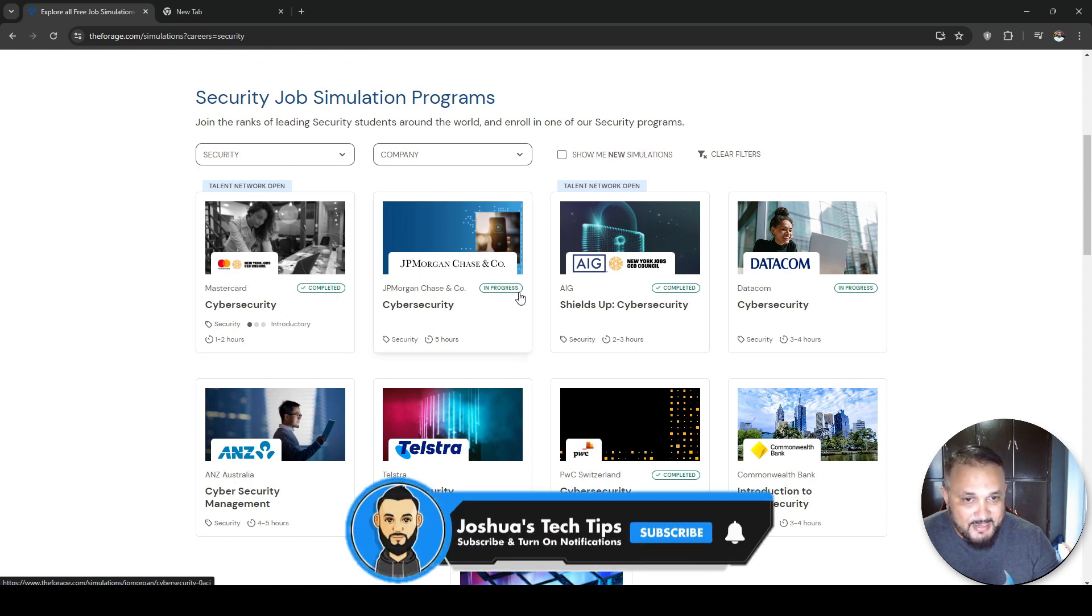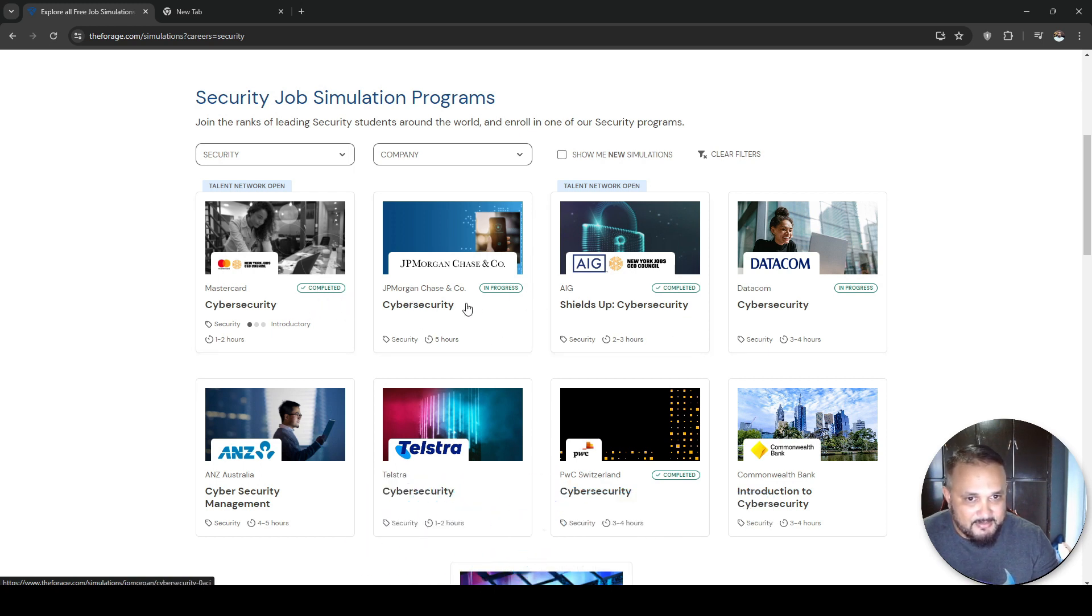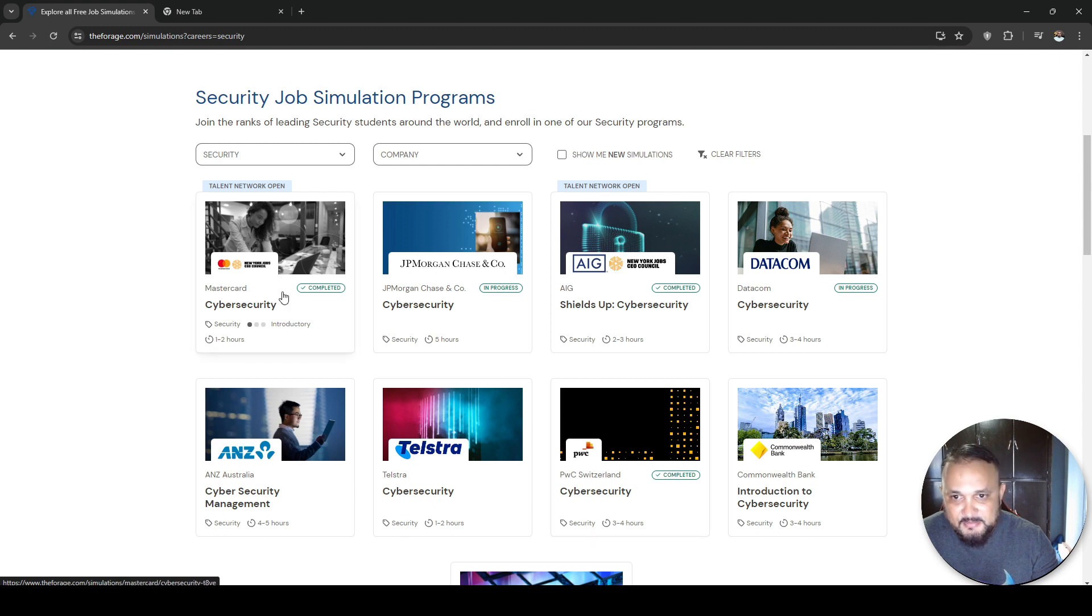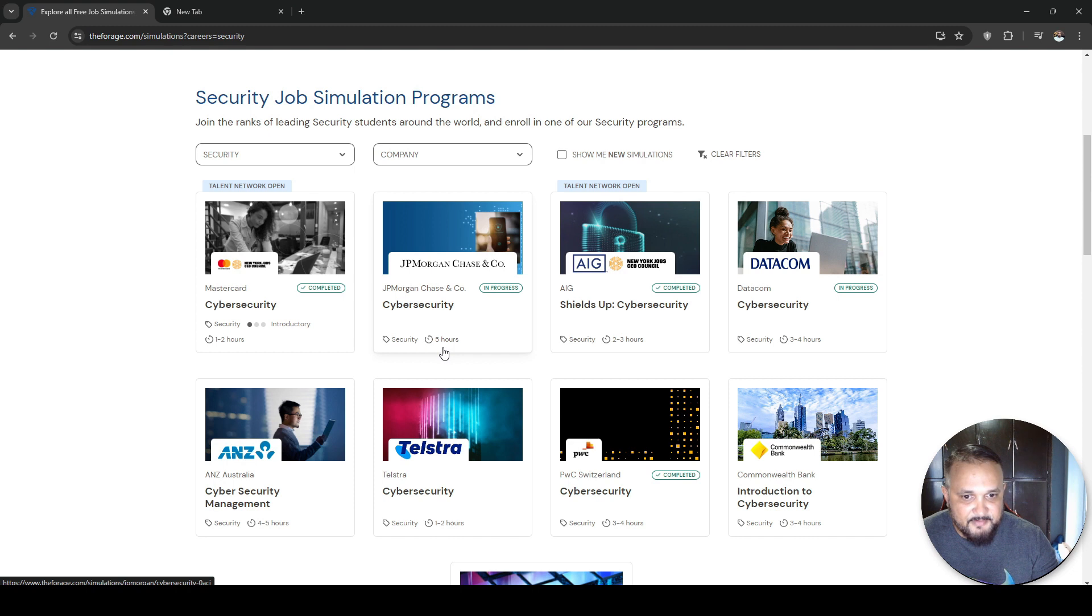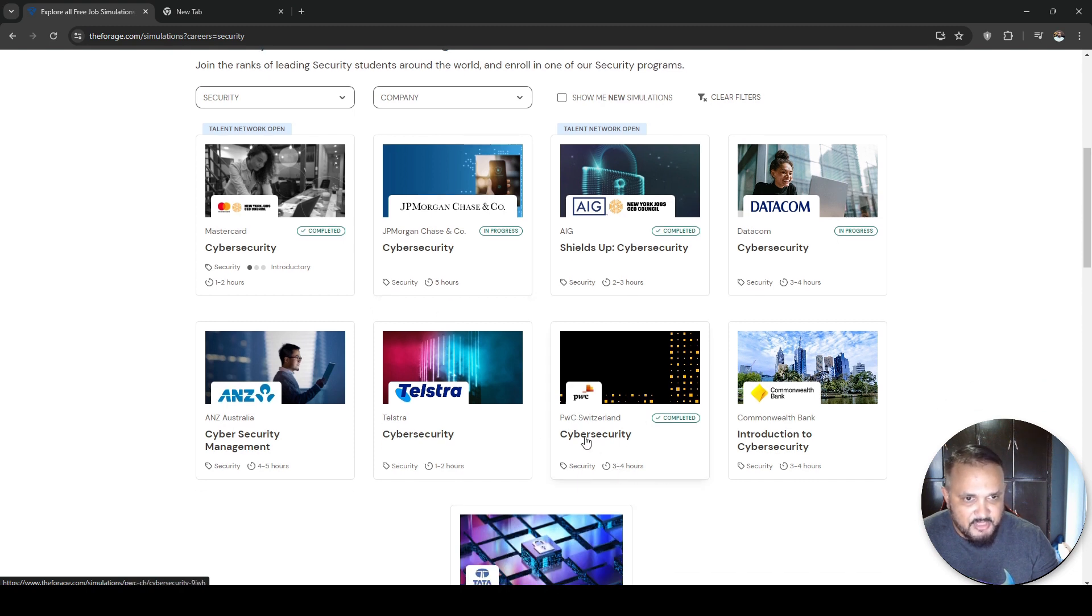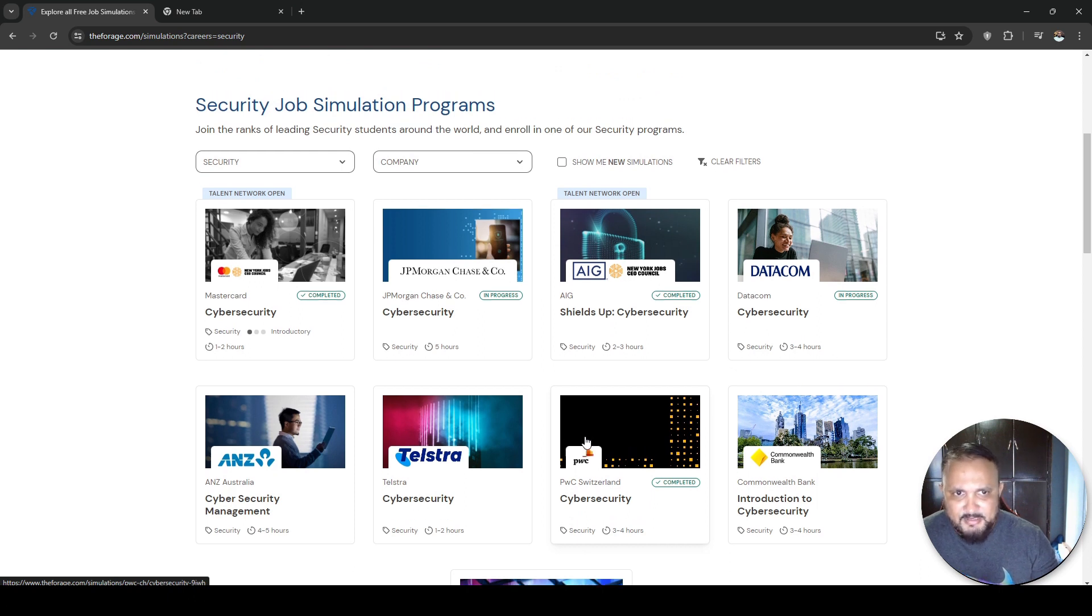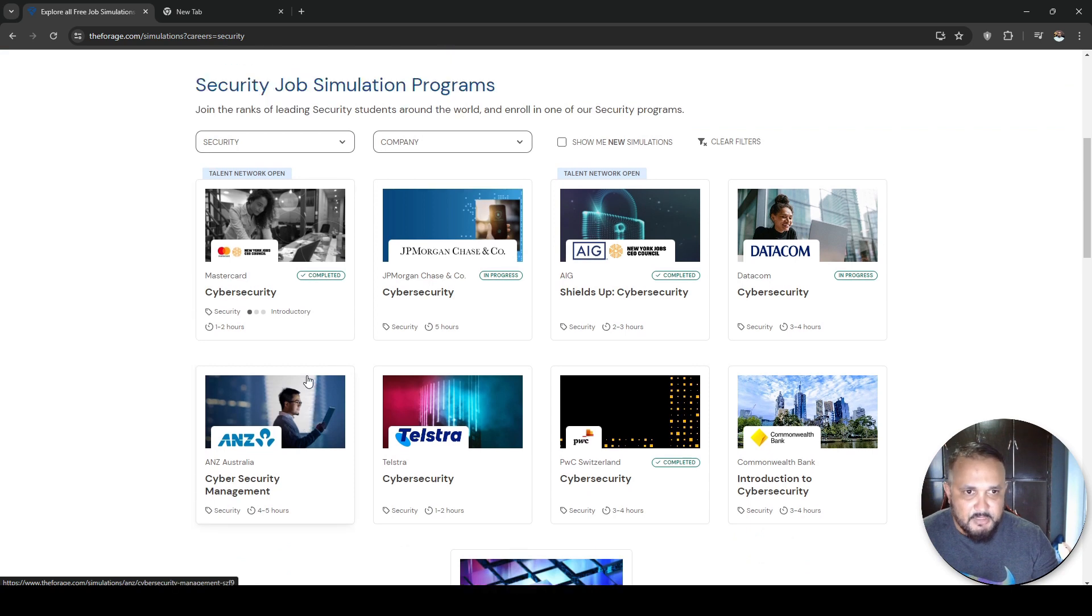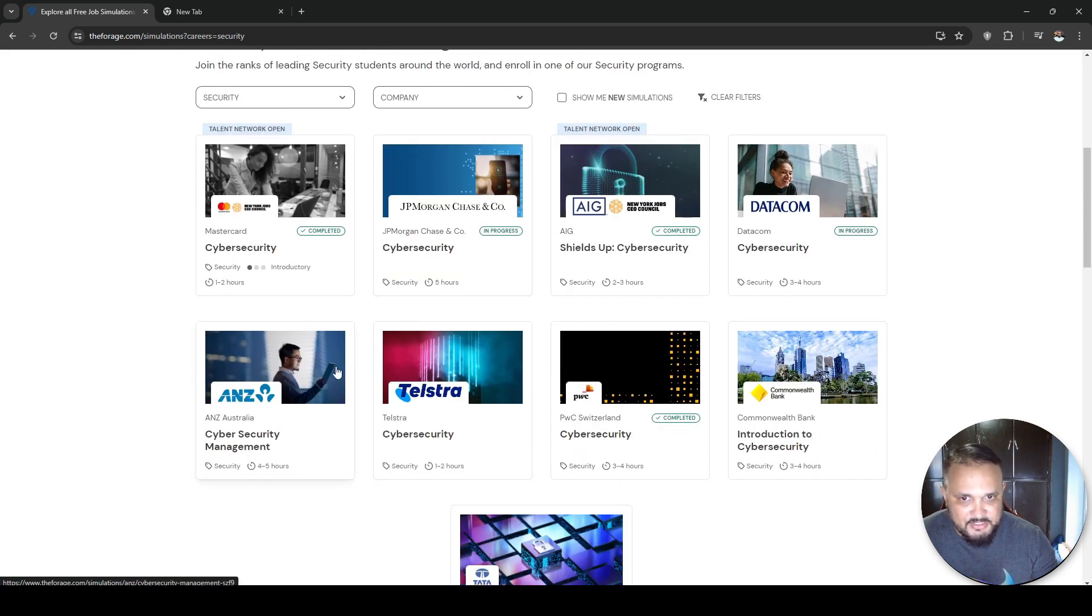As you could see, I already signed up for a couple of these and already completed these as well. These are currently in progress. And underneath it tells you what's the duration. So for the MasterCard one, it's one to two hours, JP Morgan, five hours, PwC, this is three to four hours. It's not too long, not too overbearing. And the good thing is that you could do it in your own time.